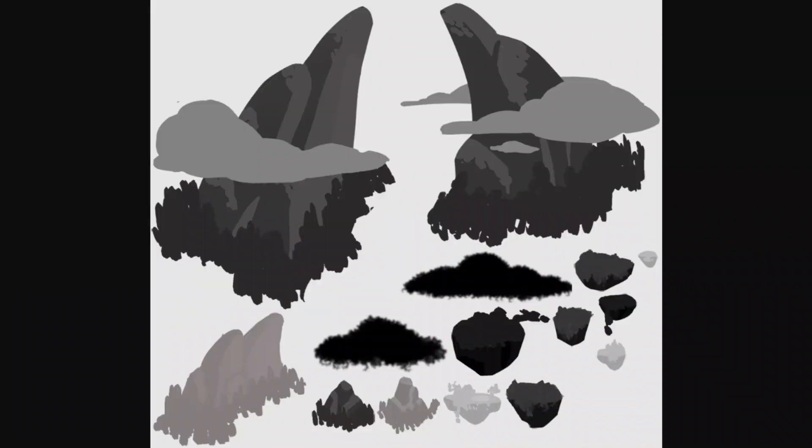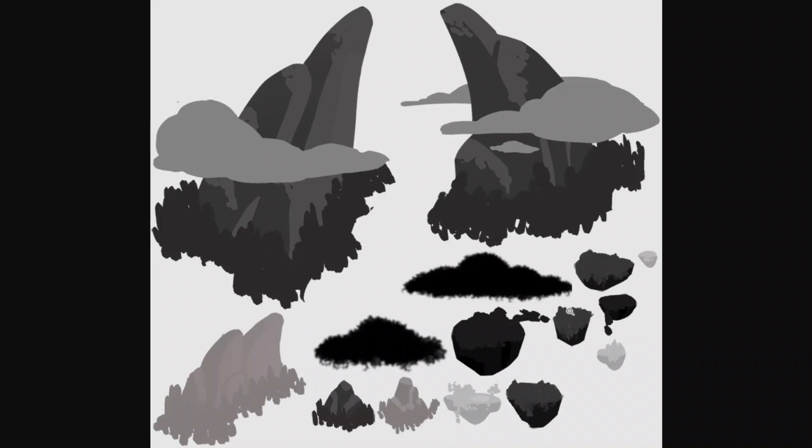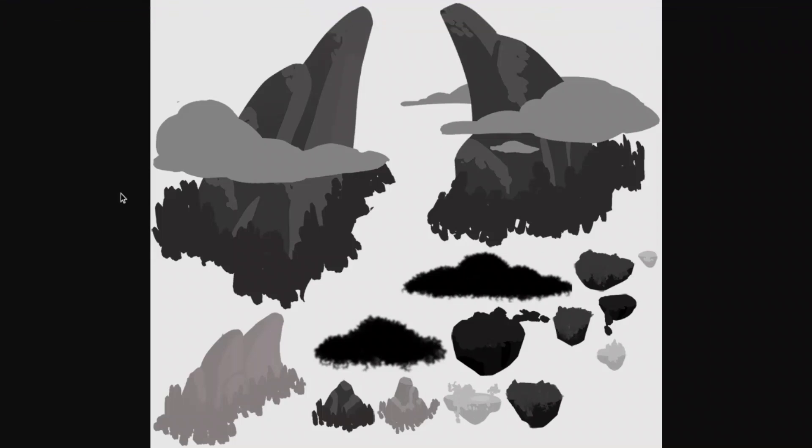Here is the next thing. This is called Rift Run Shadow Dragon Battle Map 1. So there are just a bunch of rocks and stuff. Not much of it's interesting. It's just a bunch of rocks. I'm starting to realize that every single one of the images I had looked at was just in this.